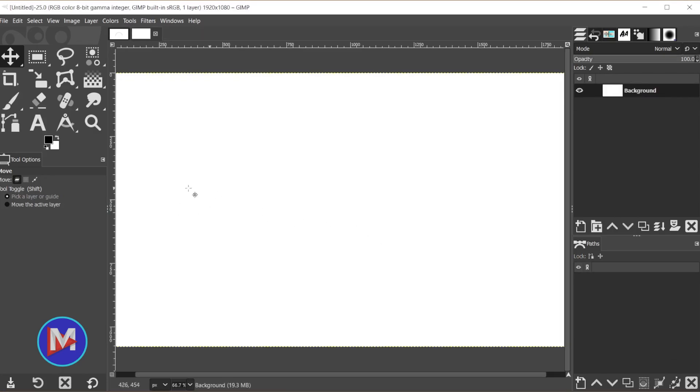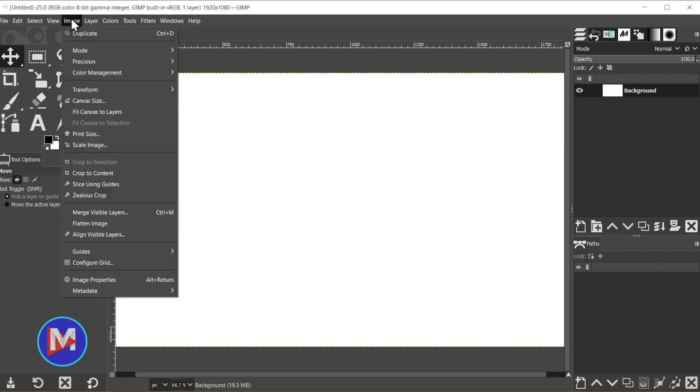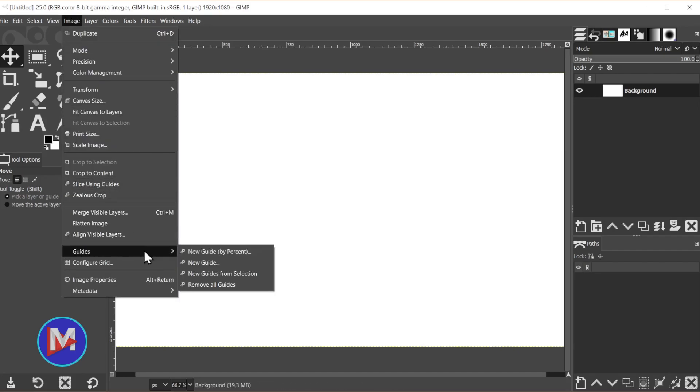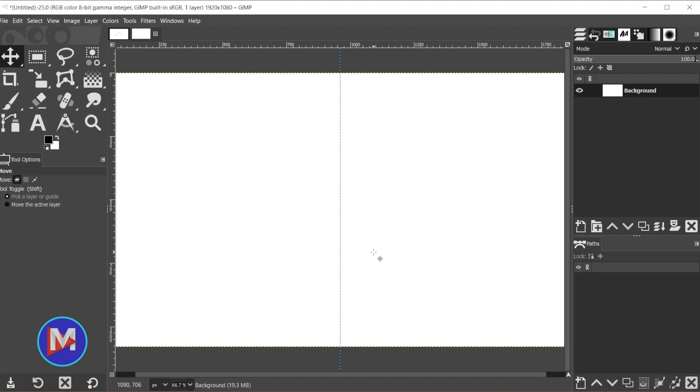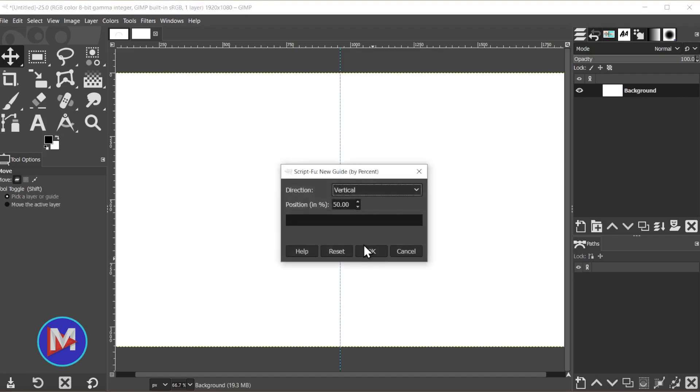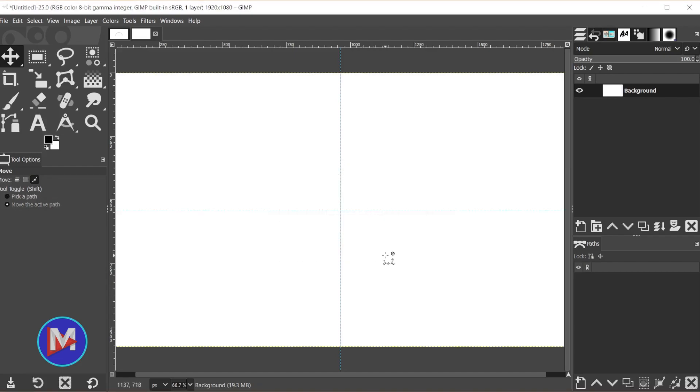So first I'll draw some guides. I'll go to Image, Guides, New Guide by Percent and we'll go with Vertical to start, 50% vertical guide, and click OK. To bring that dialog up again I'll hit Ctrl+Shift+F on the keyboard, and this time I'll change this to Horizontal and click OK.